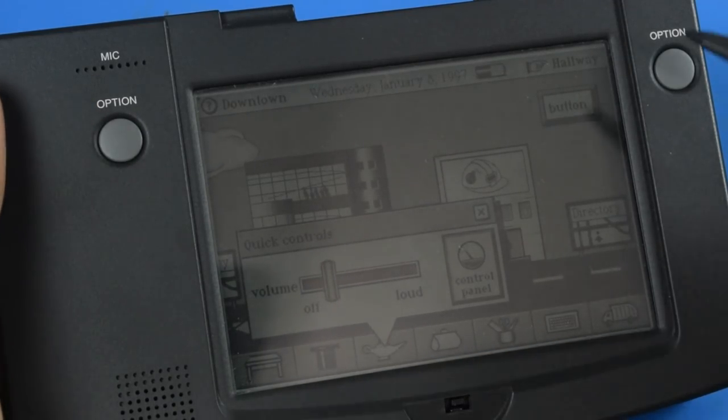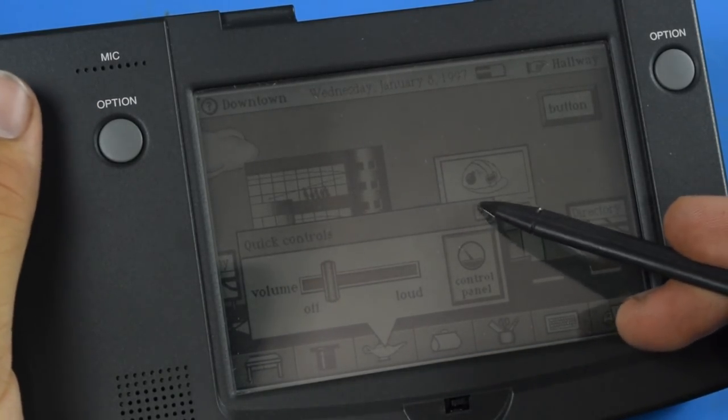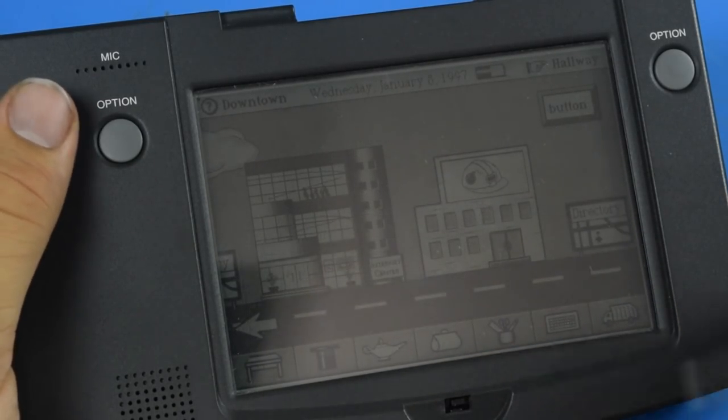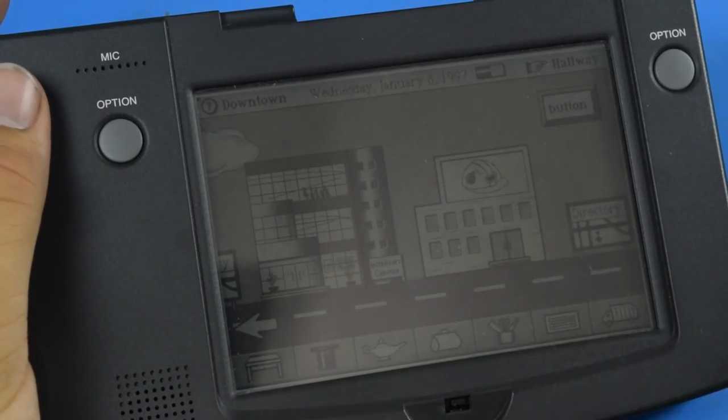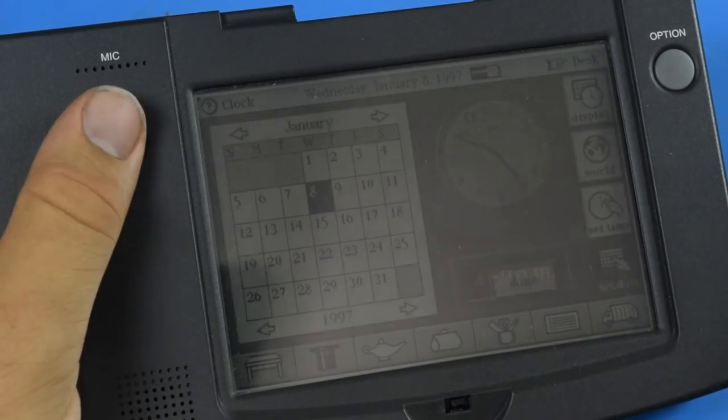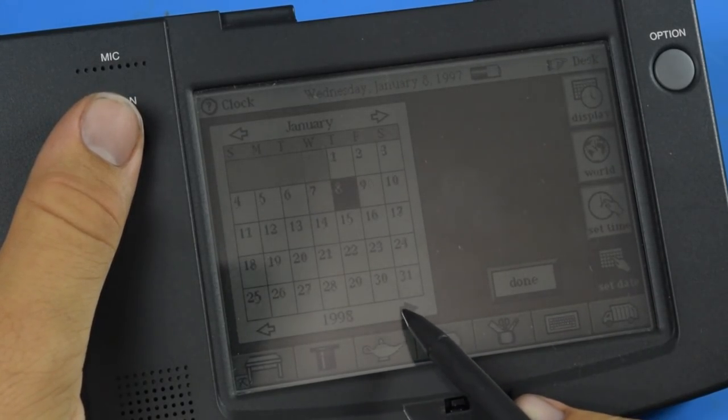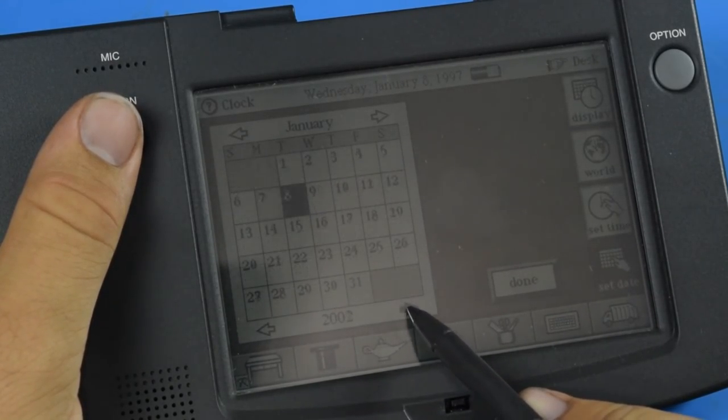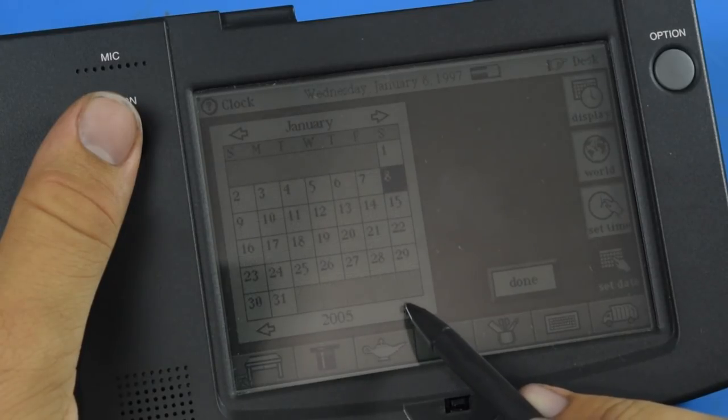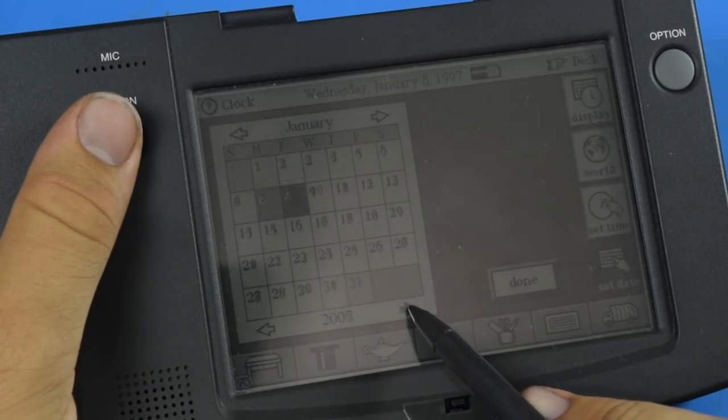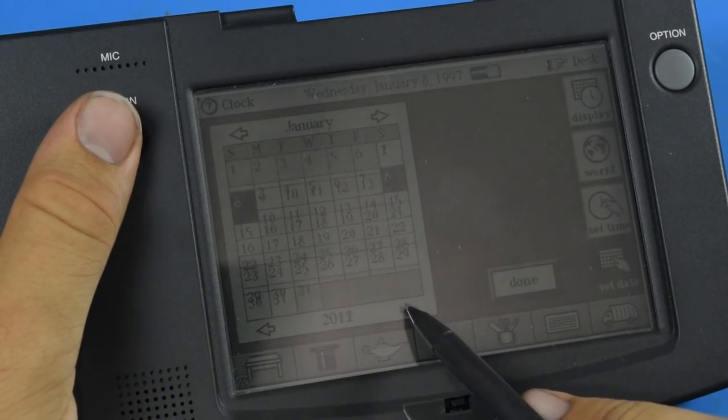The operating system has a lot of nice touch features like that built into it. And for anyone curious, this is indeed Y2K compatible.